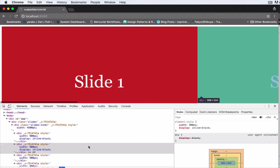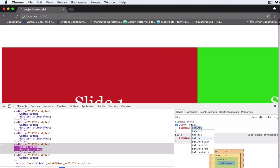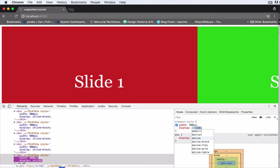Let's do the fourth one display inline-block, fifth one as well display inline-block.